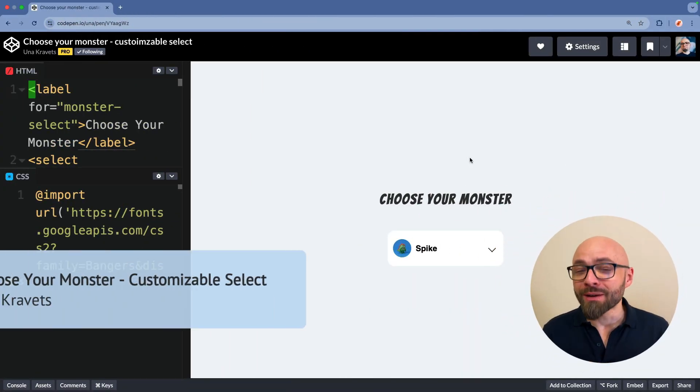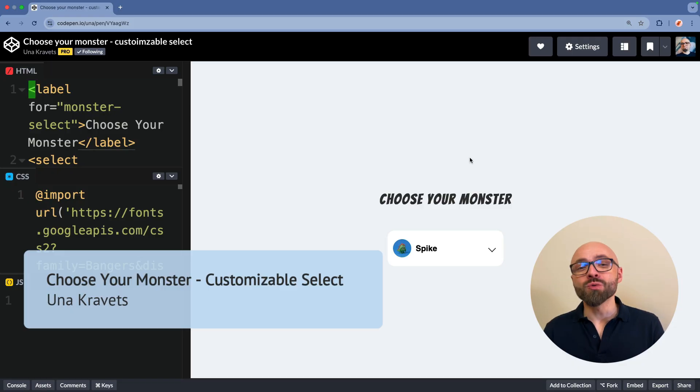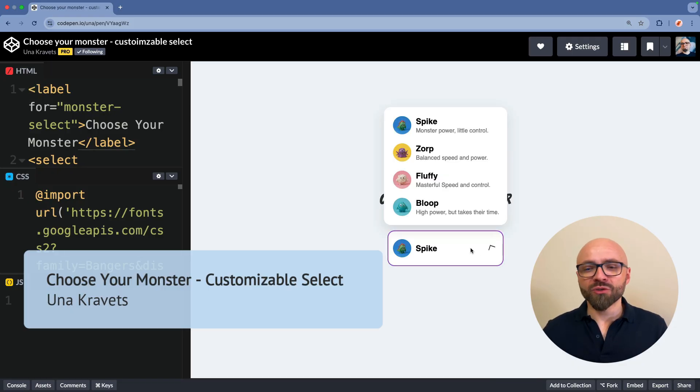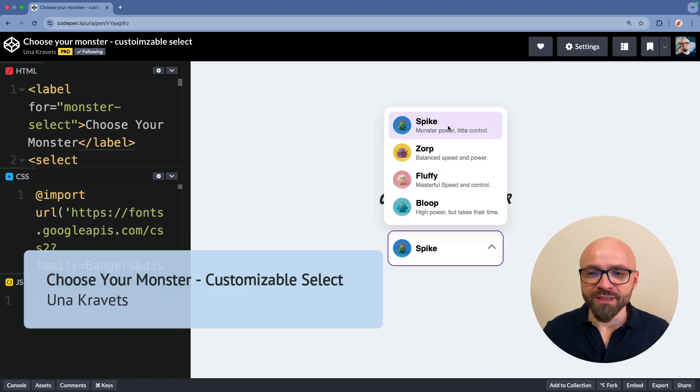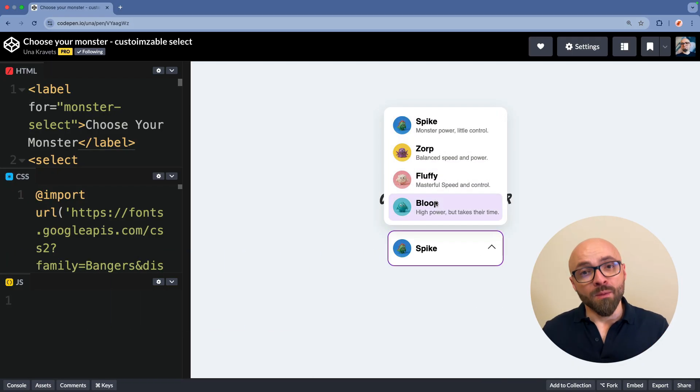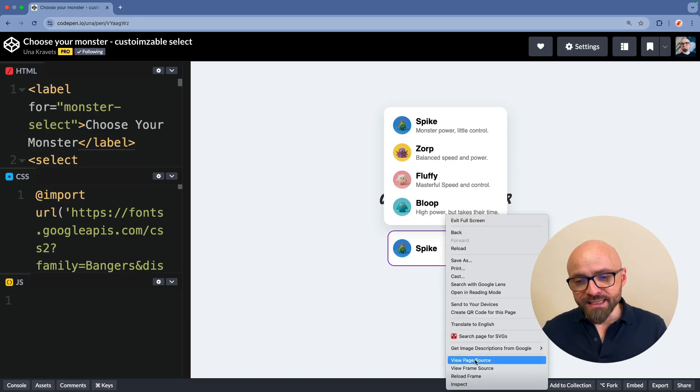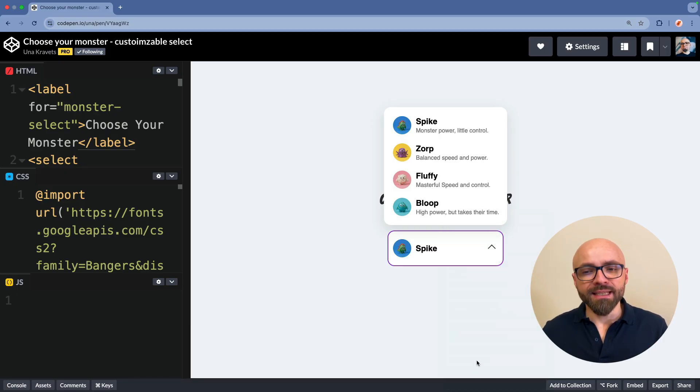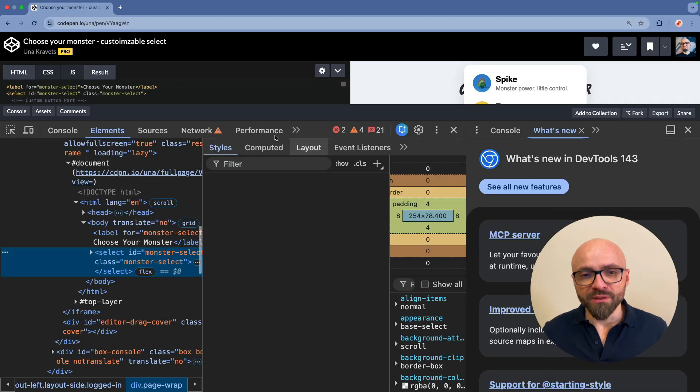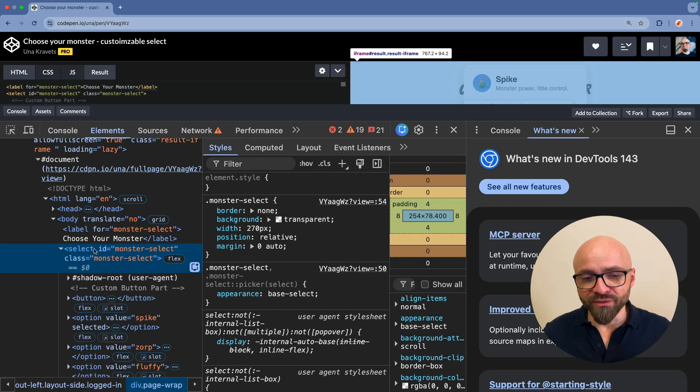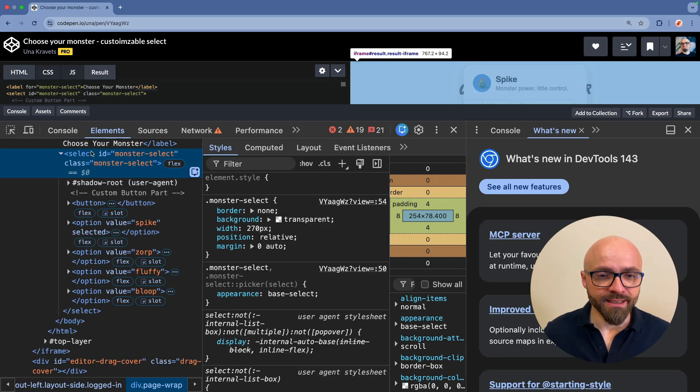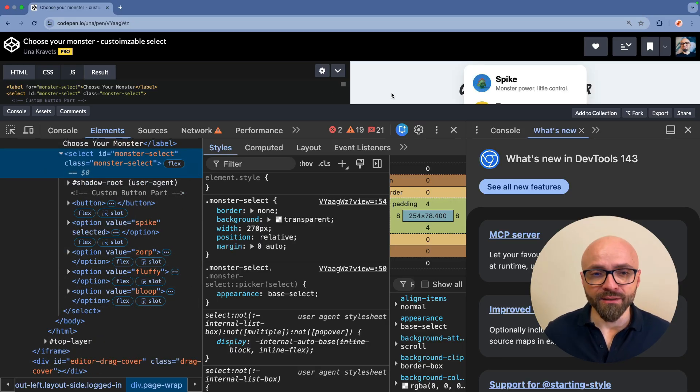Last up, Una Kravitz showcases the new custom select. I'll open the dropdown here and you can see it's really beautifully designed. But the thing is, behind the scenes, this is an actual select element. I can open developer tools and show you exactly that this is a select or in the code.